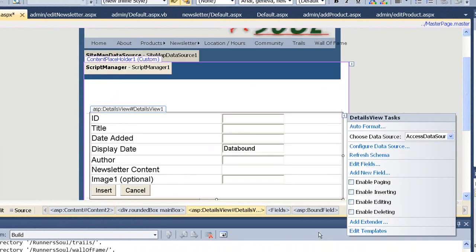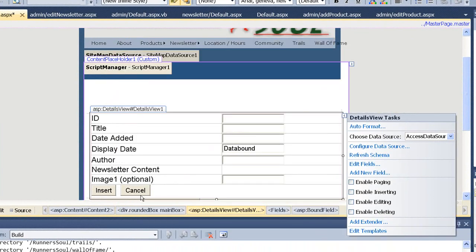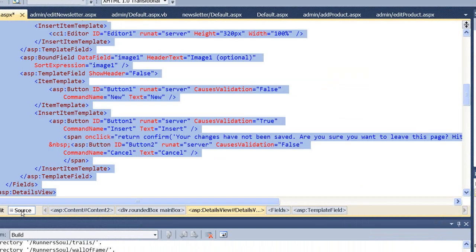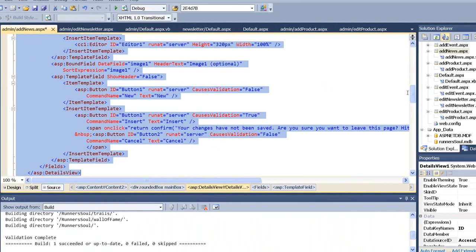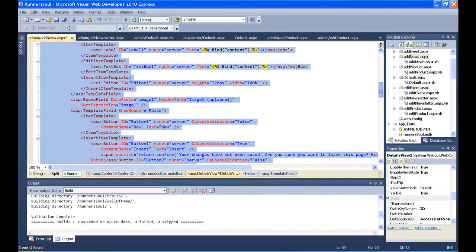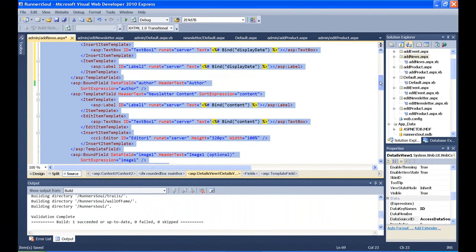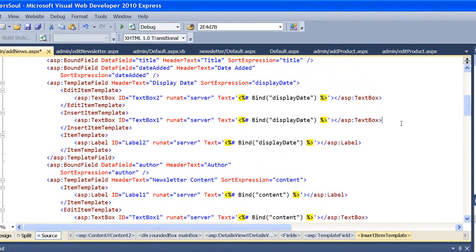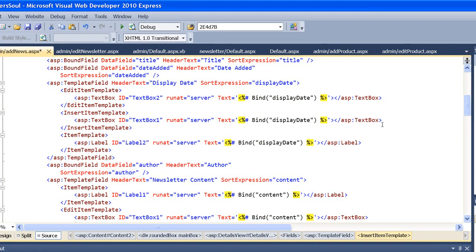Say OK. And then we'll go back to the Source View. And now, up here, for Display Date, we'll see it's built a template. And I can now see the text box. And this is where we're inserting a new one, so I want this Insert Template. I don't want the Edit Template or the Item Template.